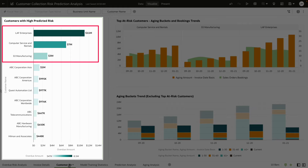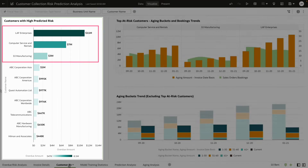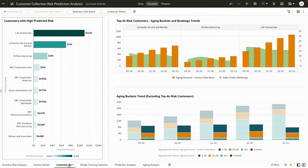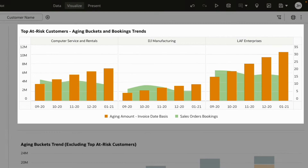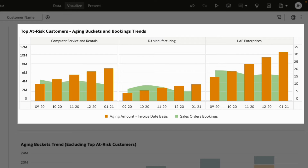Let's look at the customers with the highest collection predictive risk. Here are the top three at-risk customers based on their predictive risk score. By comparing their month-to-month overdue trends, it looks like they've been consistently defaulting on payments. It's probably best to reduce their credit limits and prioritize collections.